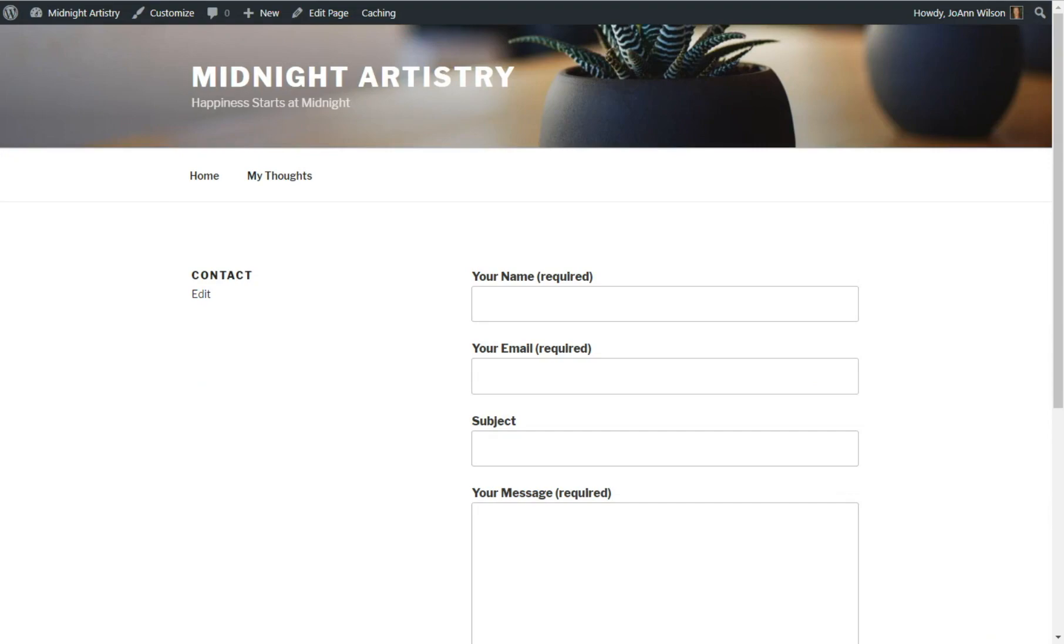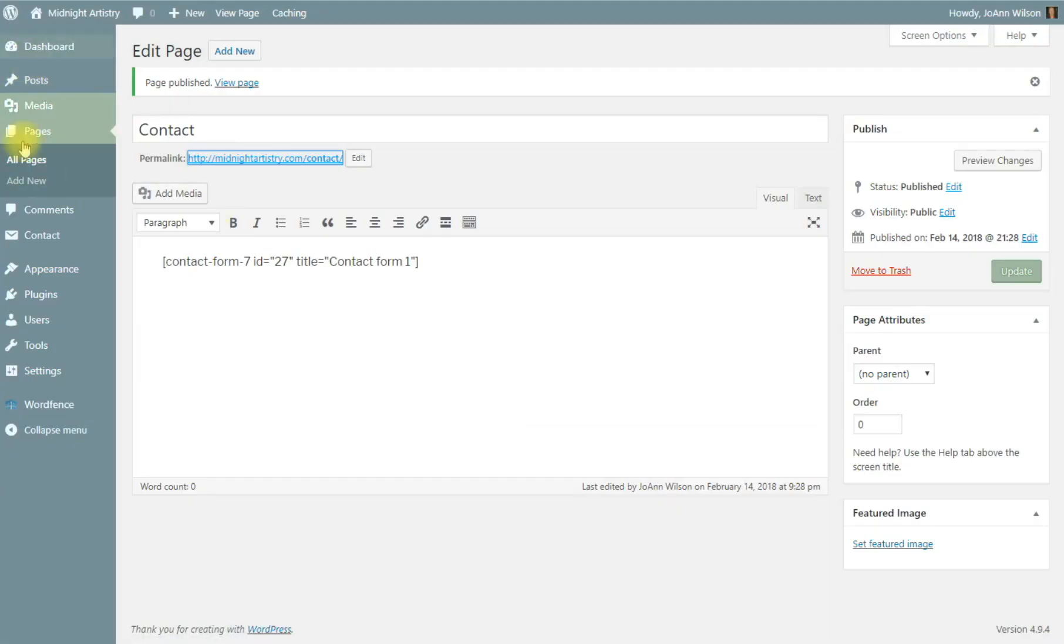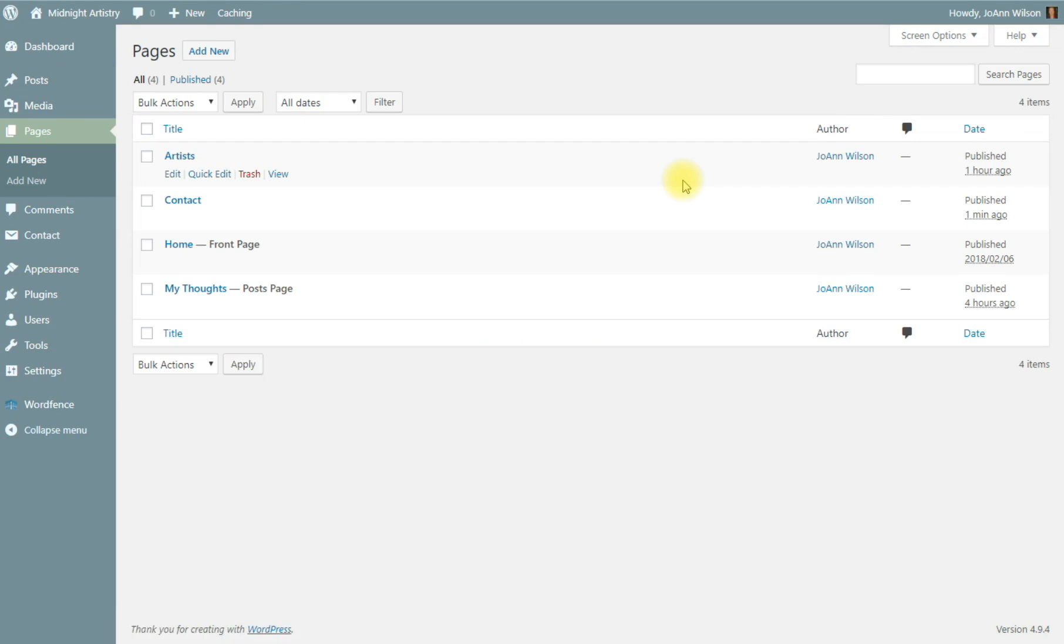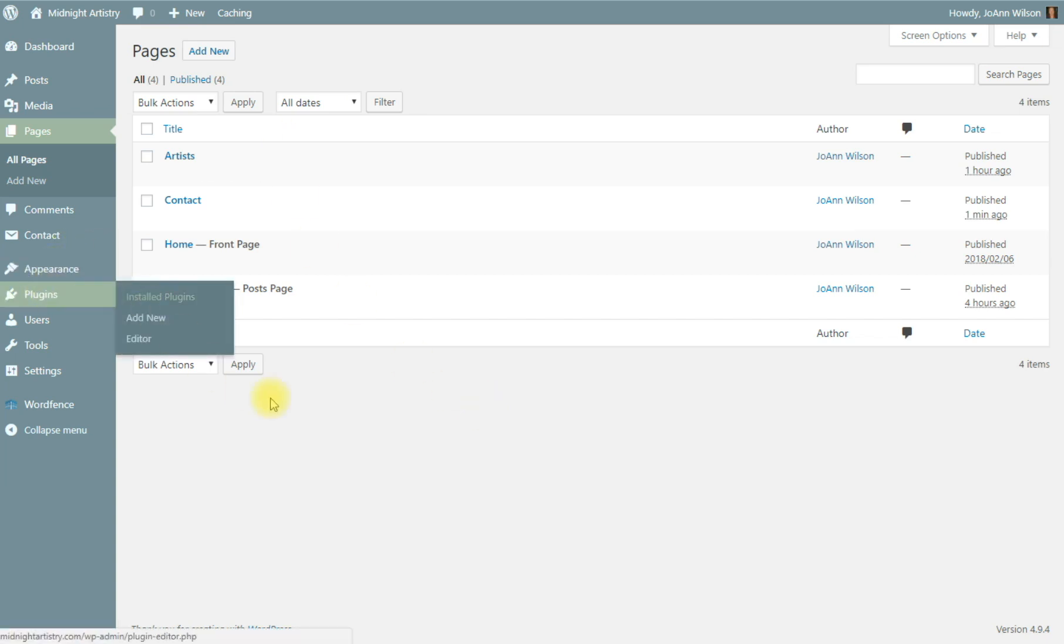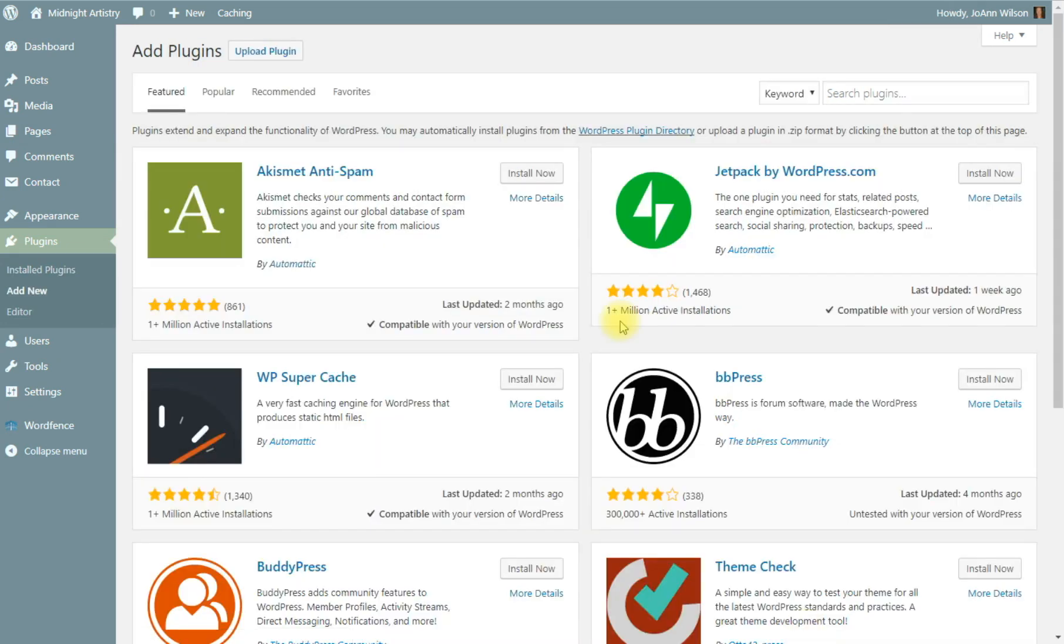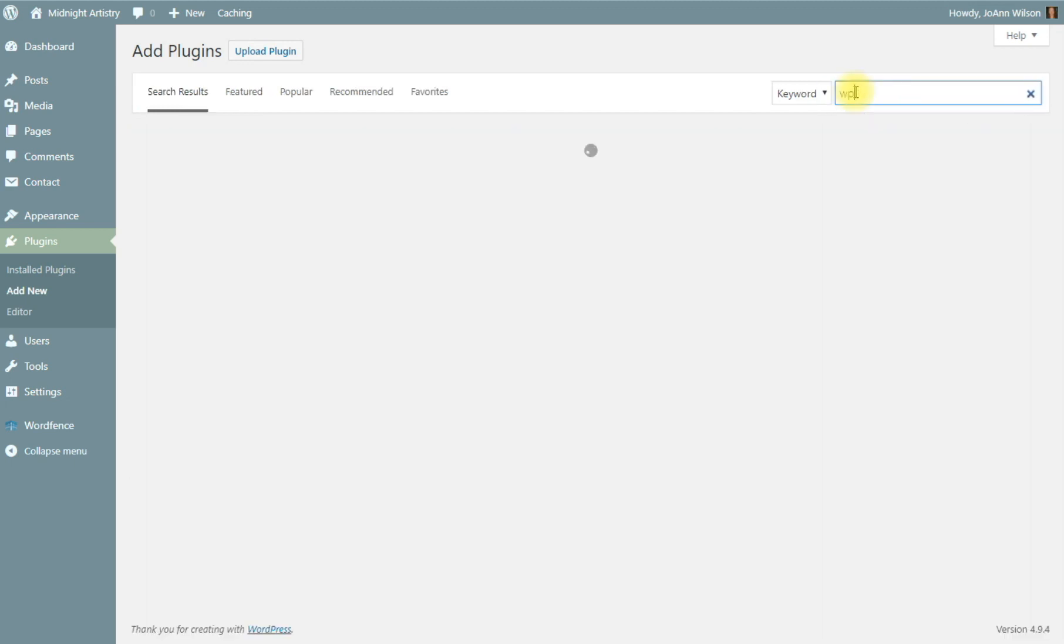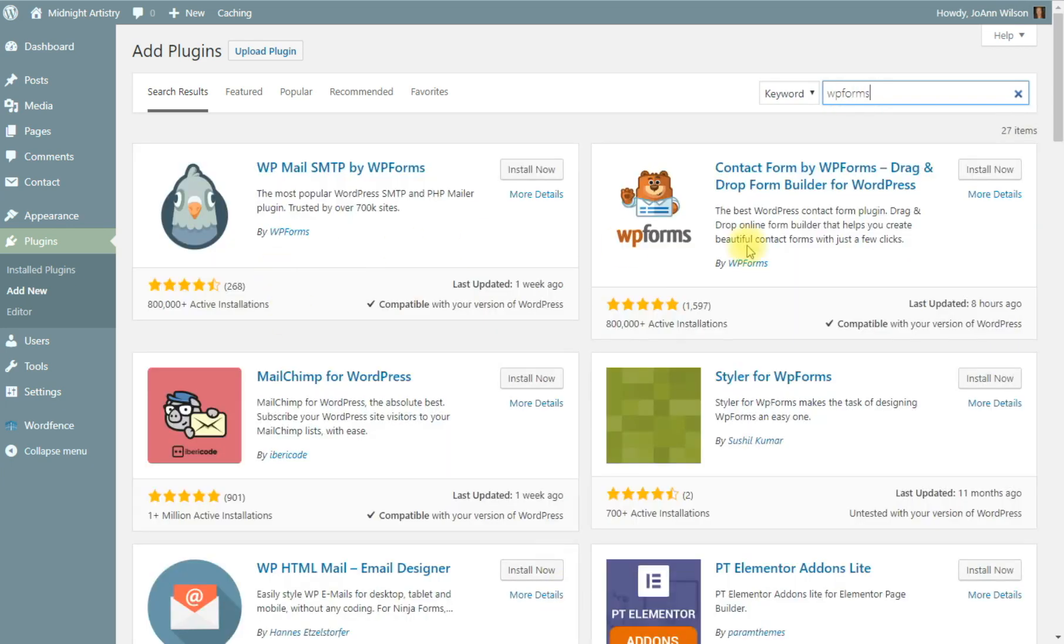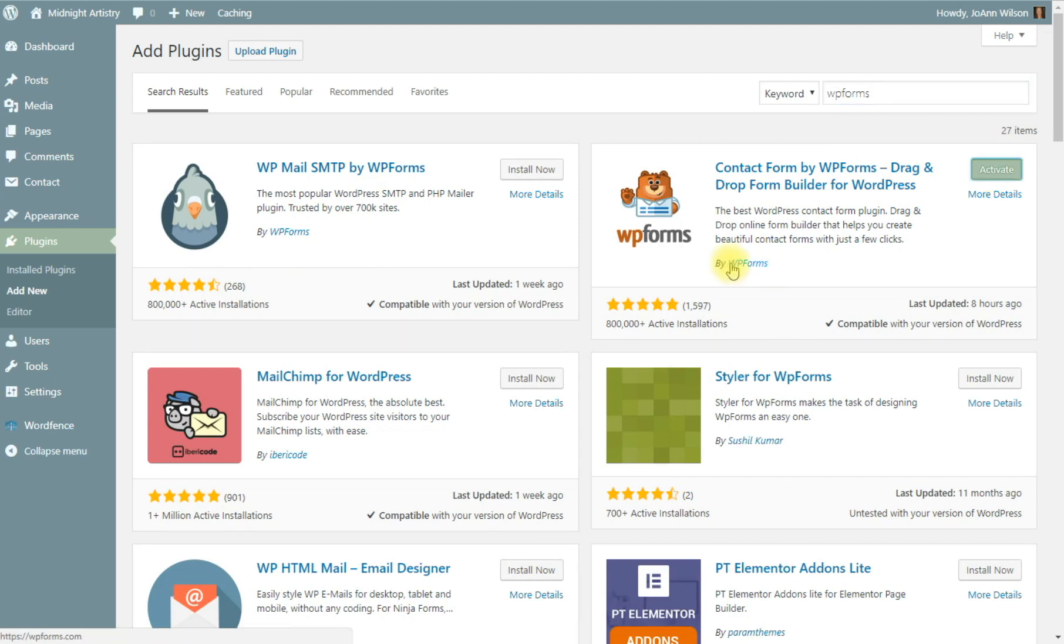The second option for adding a contact form, if you're not comfortable using the shortcodes, is to use a contact form called WP Forms Lite. Let's go ahead to our plugins and add new. All right, it's WP Forms. It should be the first one that comes up. No, it's our second one over here. So we will install it. It's from WP Forms, and now we're going to activate it.